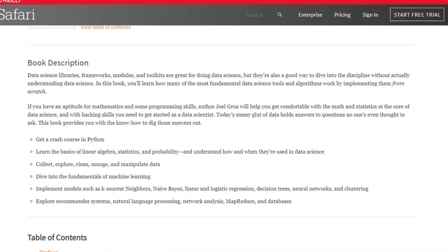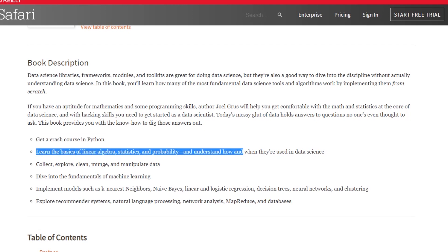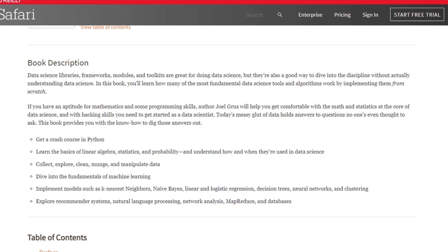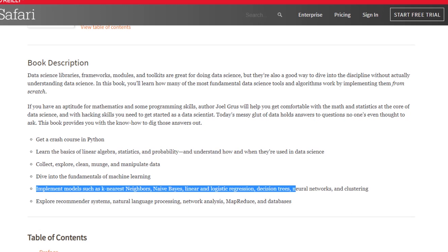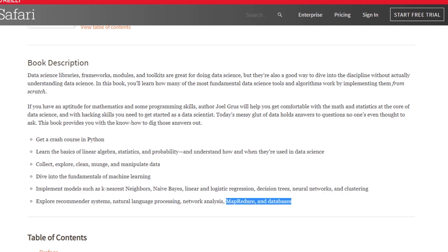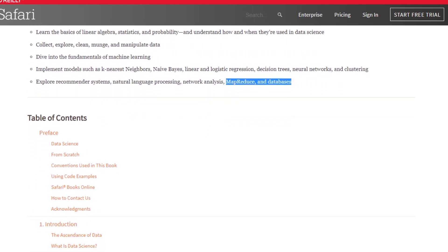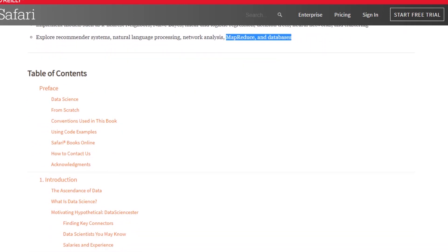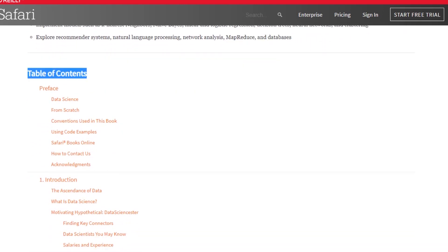It has a crash course on Python and also covers the basics of linear algebra, statistics, and probability, so that you have a very good foundational base before getting started with machine learning algorithms. It covers models like logistic regression, naive Bayes, clustering, and k-means.